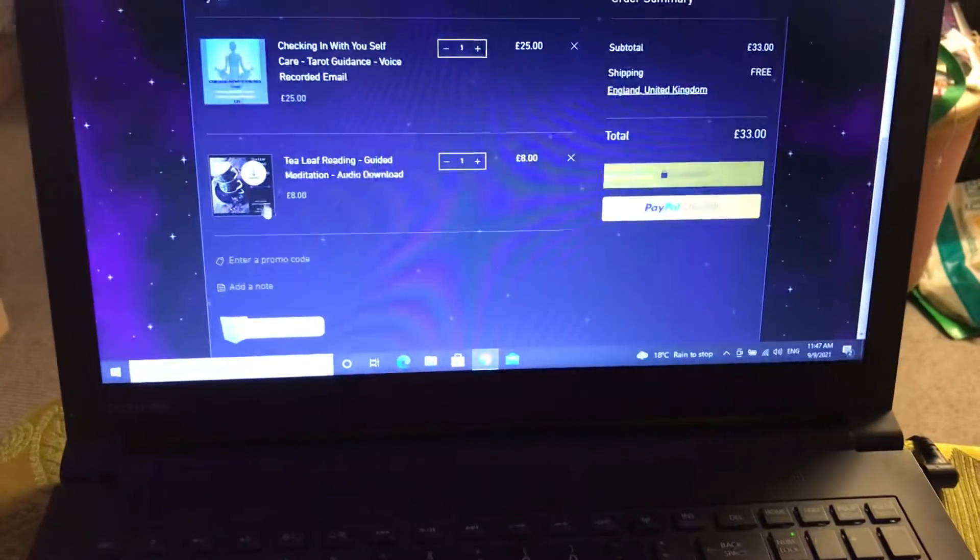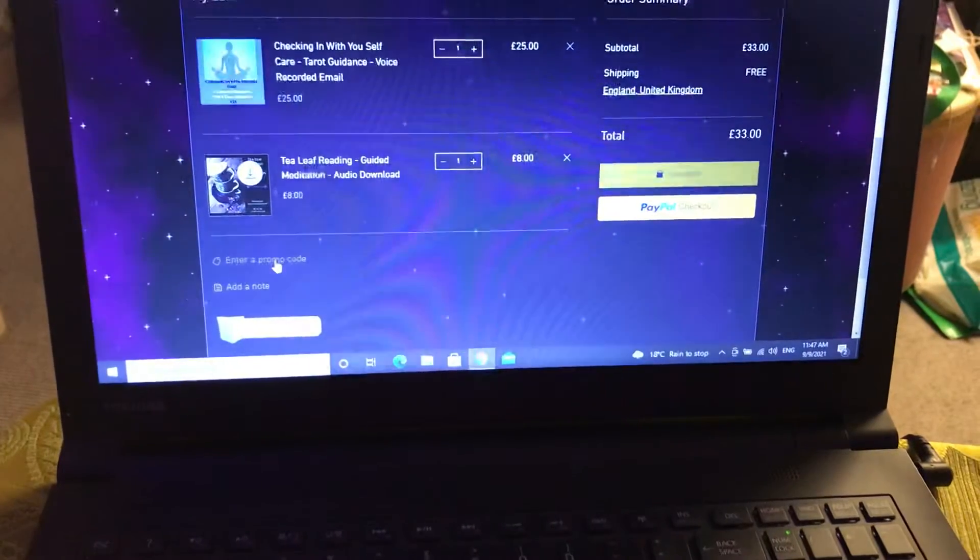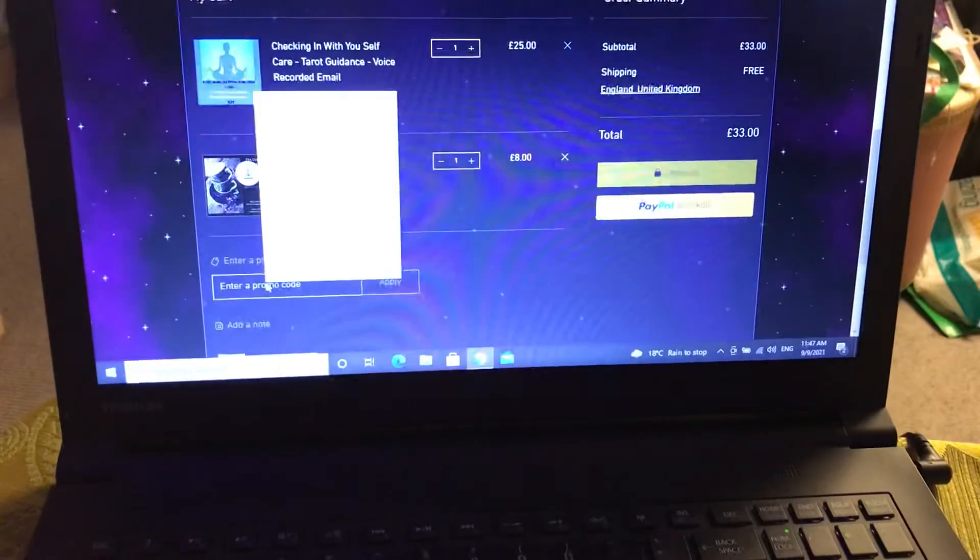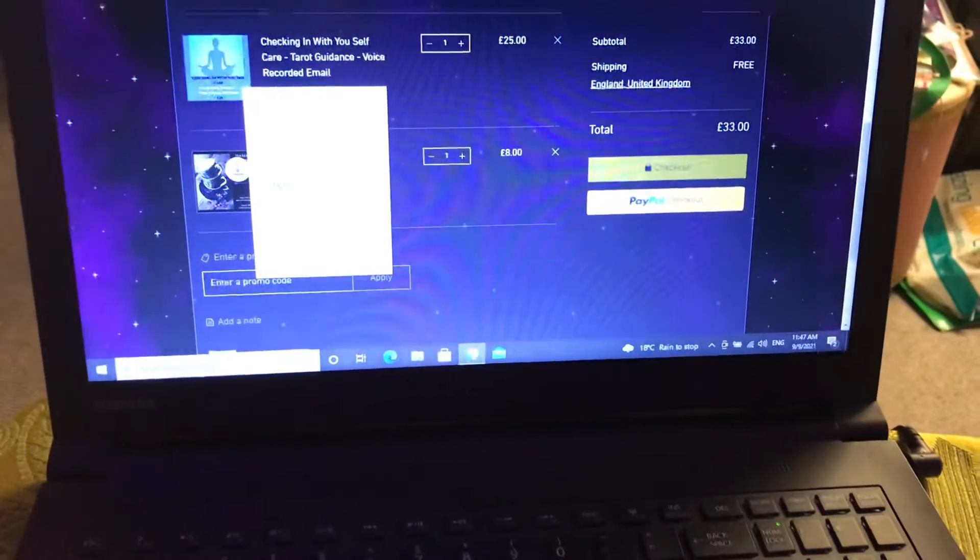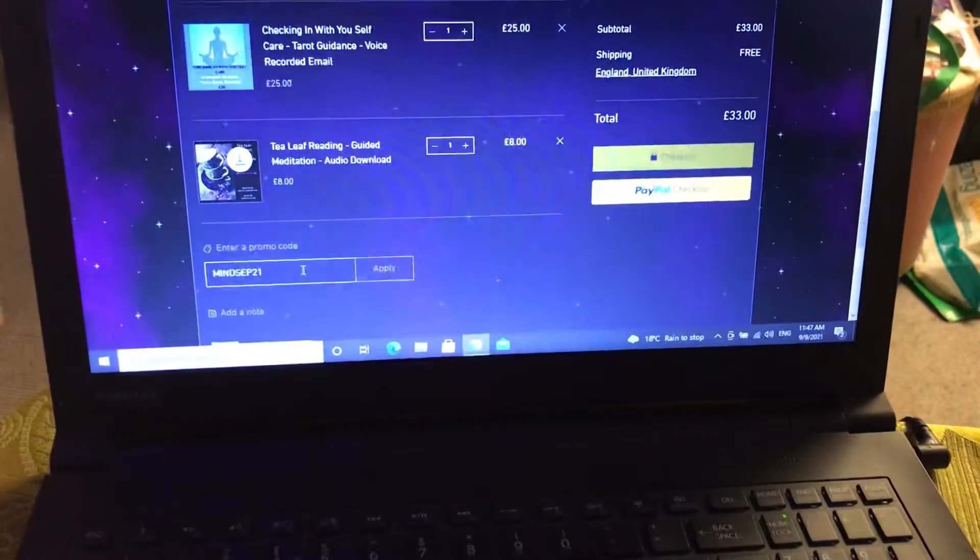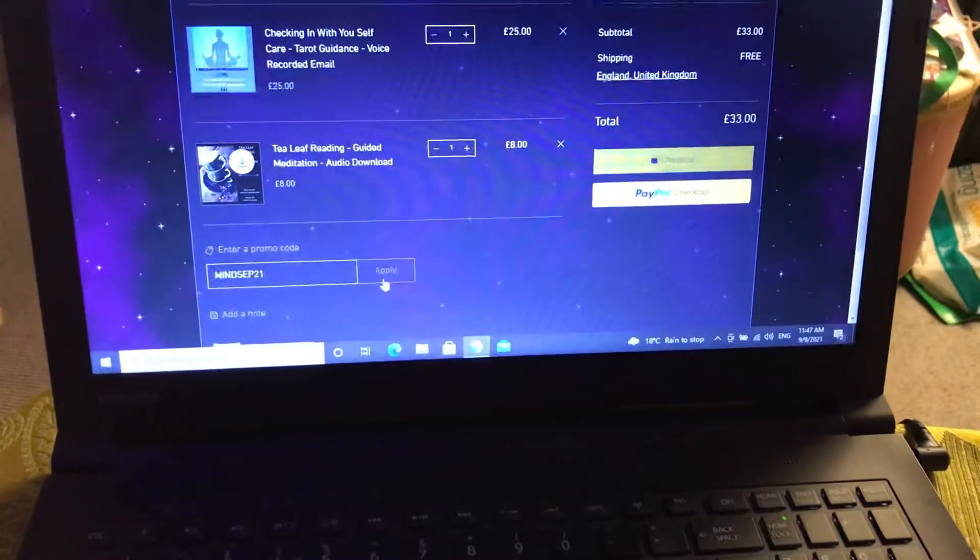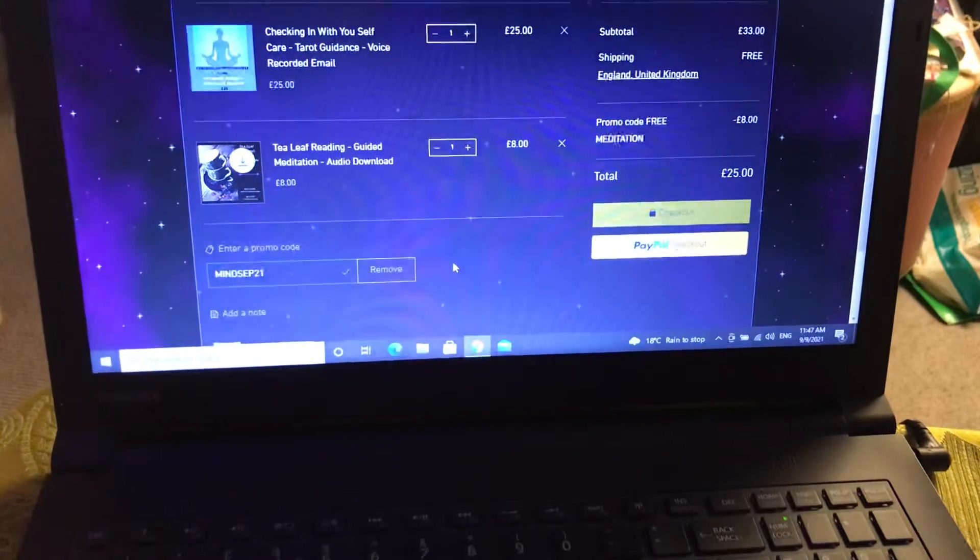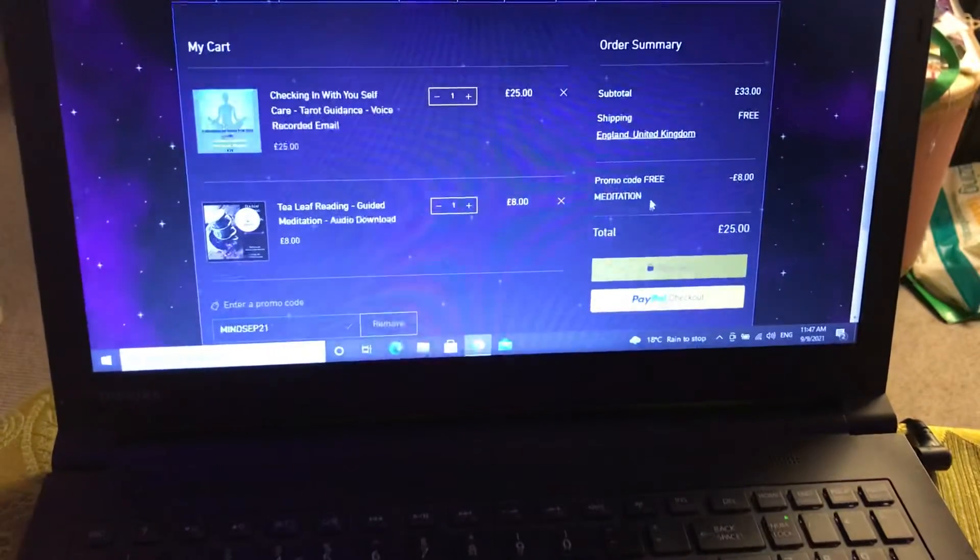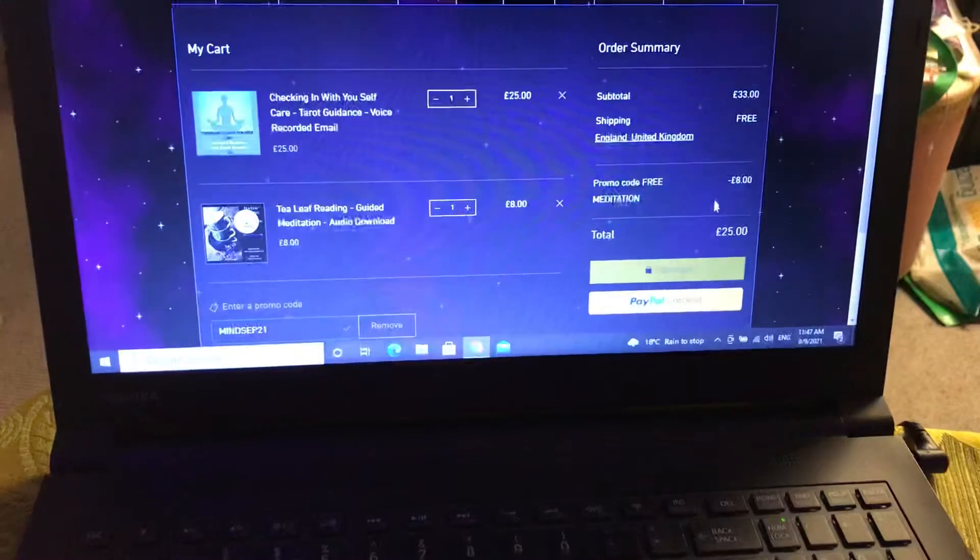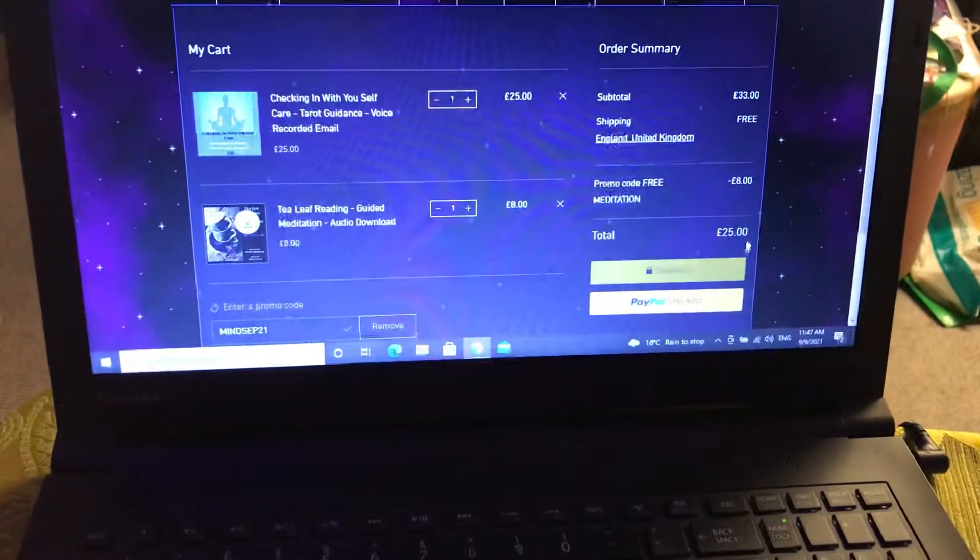When you get to your payment screen, you'll see in this section it says enter a promotion code. You just click on that, copy and paste that code from earlier, which comes up there. MINDSET21 is the code, all capitals. You apply that, and then what that's done is promotion code free meditation, eight pounds deducted.